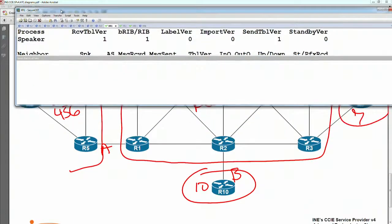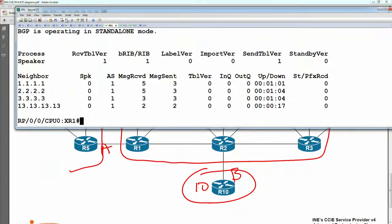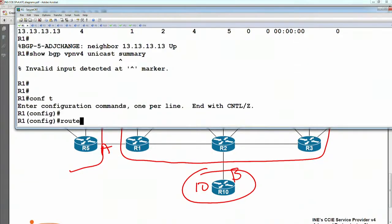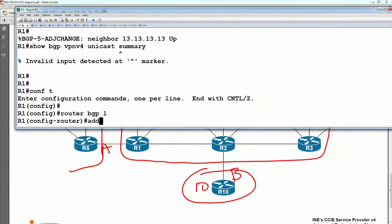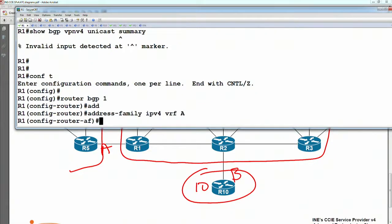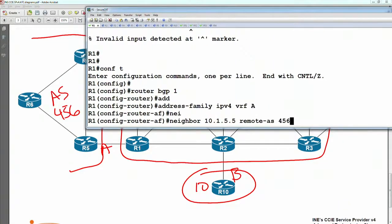From router 1, this is going to be under the VRF. Router BGP 1, address family is IPv4 VRF A. The neighbor is going to be 10.1.5.5. They're in AS456.